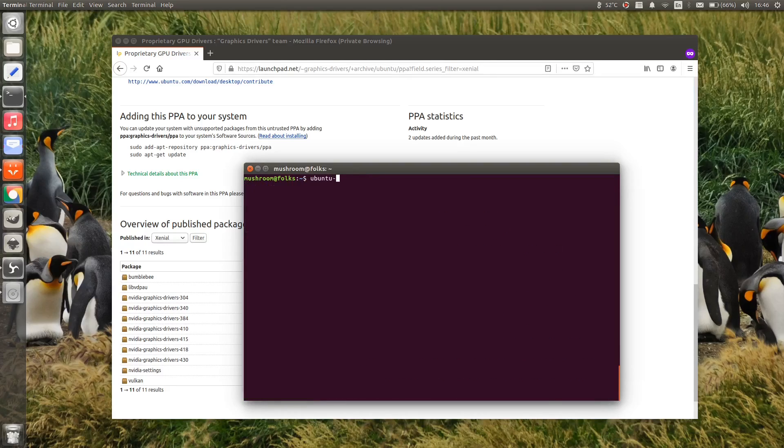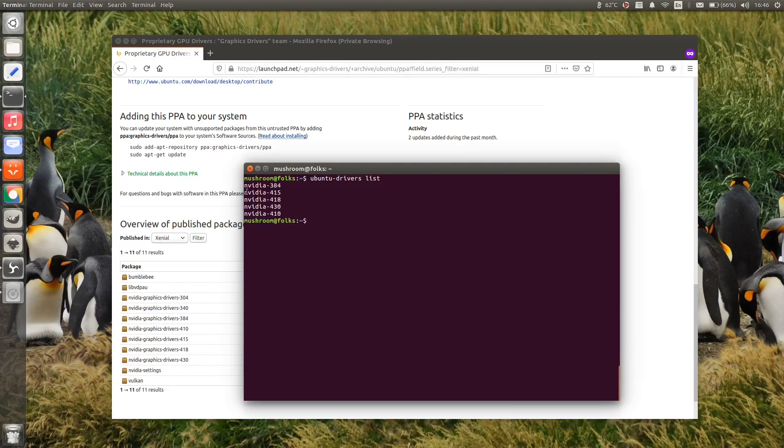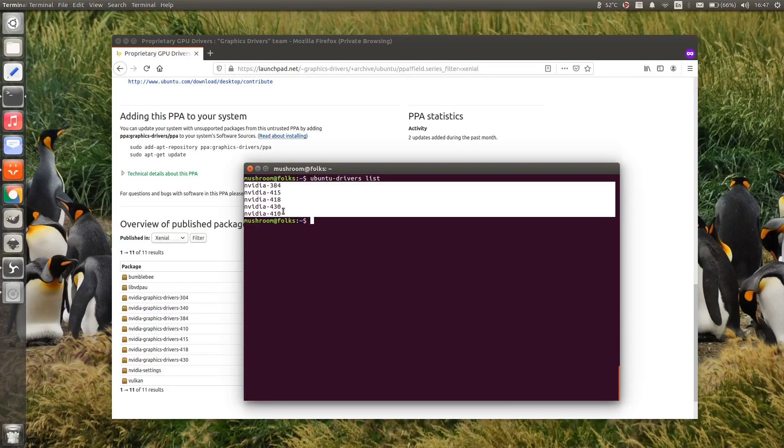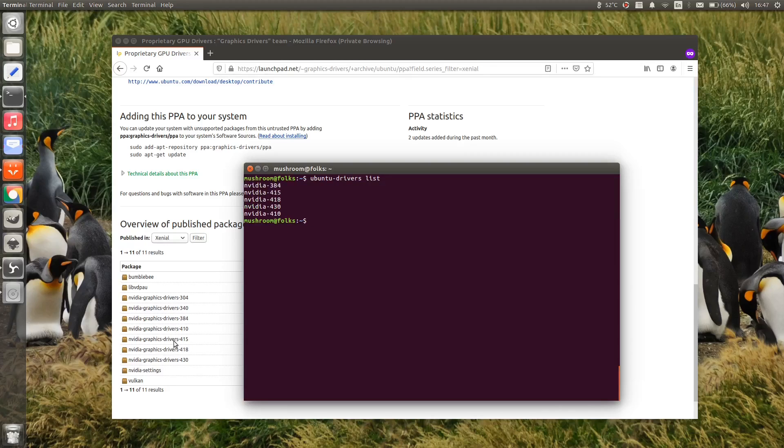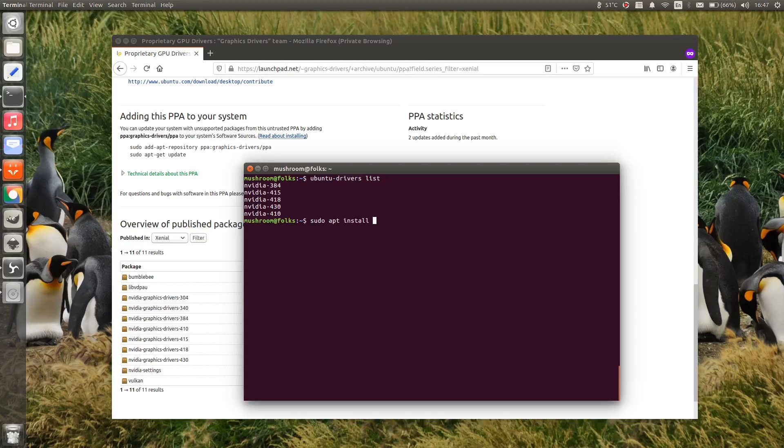Before I added the NVIDIA PPA, only NVIDIA driver 384 was available. After I added, newer versions are listed. Now you can install it by typing sudo apt install nvidia followed by version number.